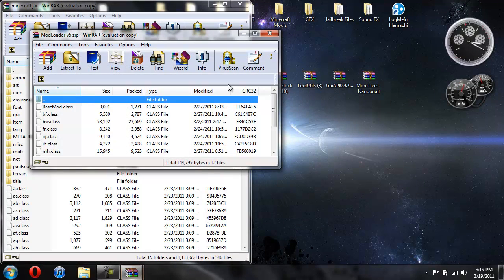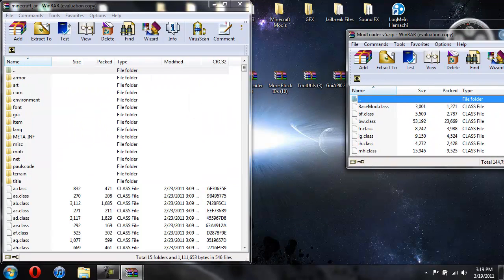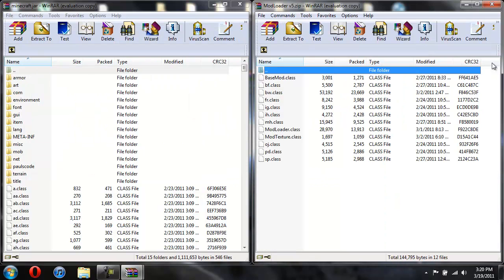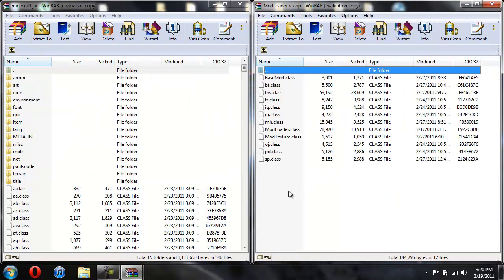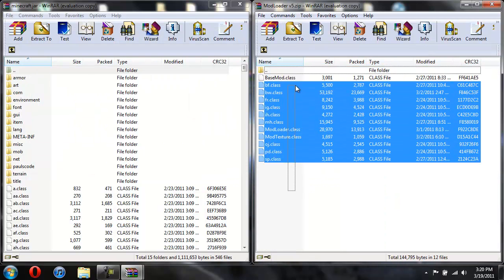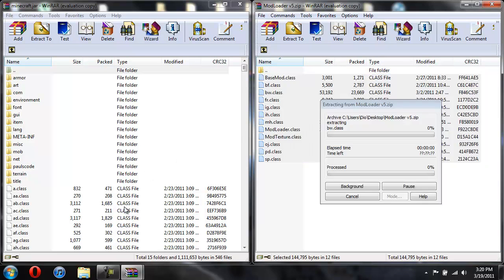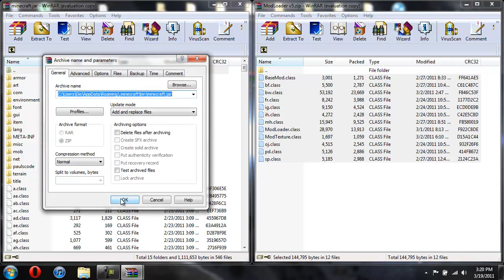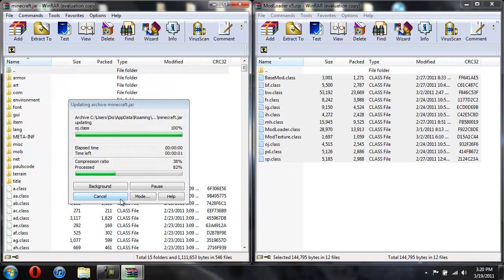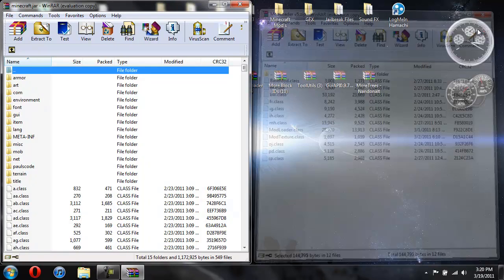So now we'll do this and now open up mod loader. We'll install that first. And what you're going to do is you're going to copy all these classes from the mod loader and drag them over and hit OK. Now you're done installing mod loader.